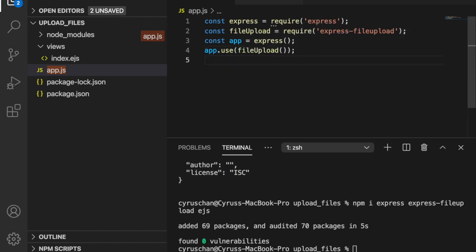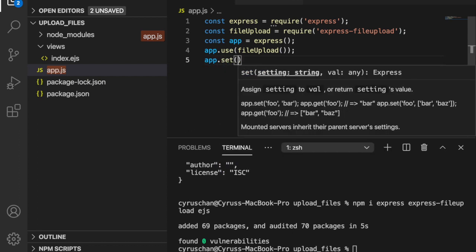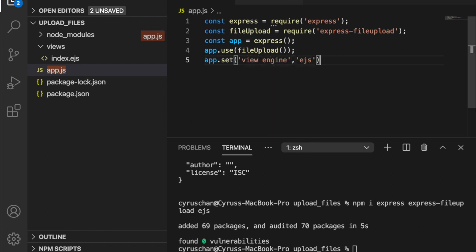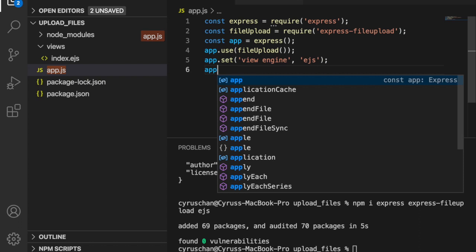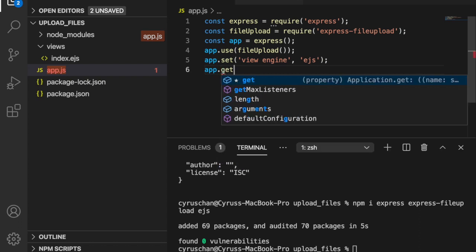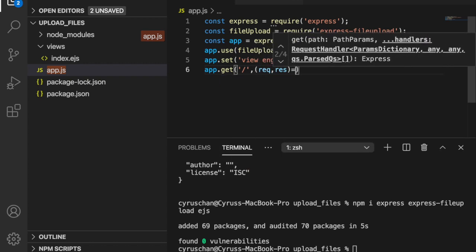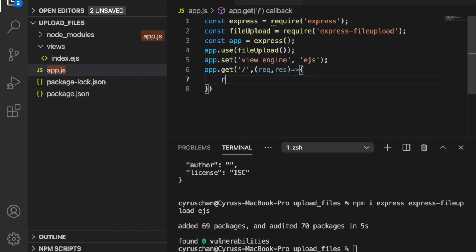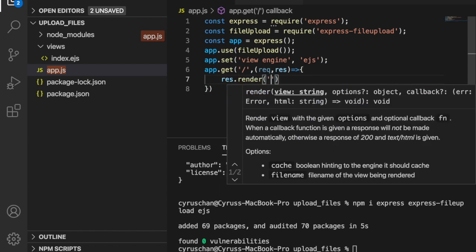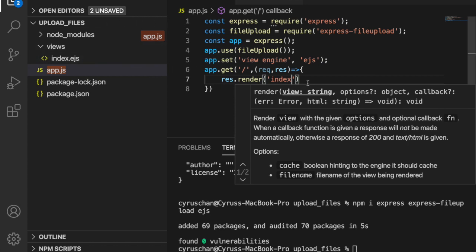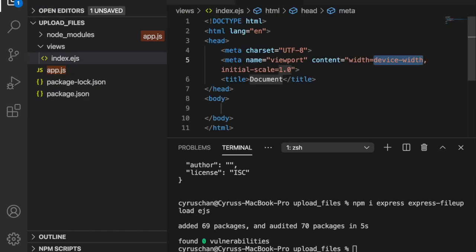After creating the Express app, we enable the file upload middleware by calling app.use(fileUpload()). Since we want to use EJS as the view engine, we also set it with app.set('view engine', 'ejs'). Then for the index route, we use app.get('/') and inside the handler we call res.render('index') — we don't need to type the file extension as it will find the file automatically.